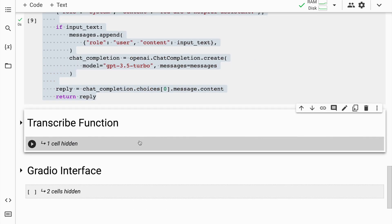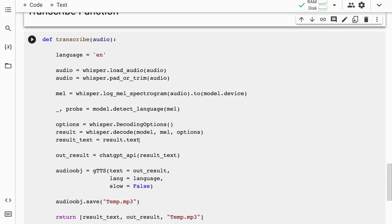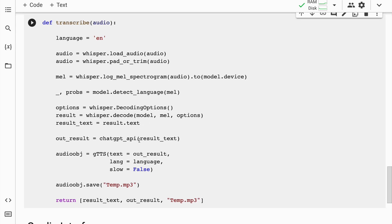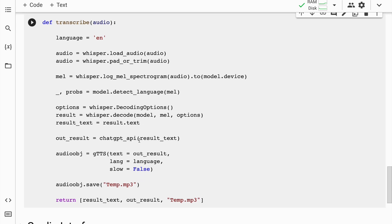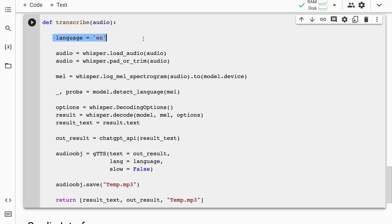Now we move on to the transcribe function wherein I'll transcribe audio, pass the transcribed audio text to the ChatGPT API function that I've created above. The response that I'll receive from ChatGPT's API output is something that I'll pass through the Google text-to-speech module and generate audio for it. All of this is a system that is interconnected, and all of this is achieved using this particular function.